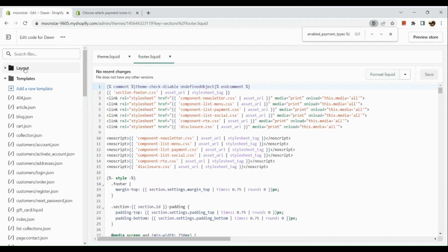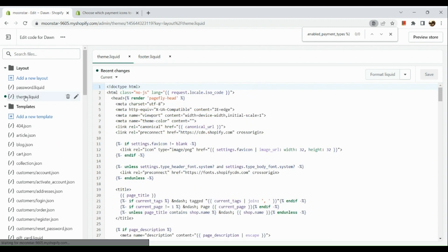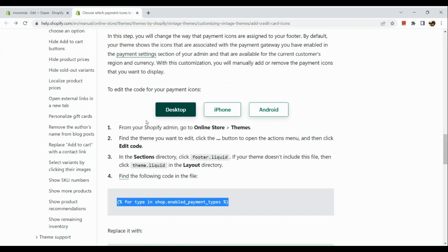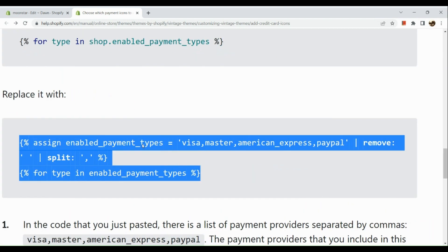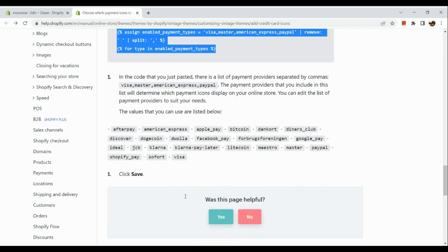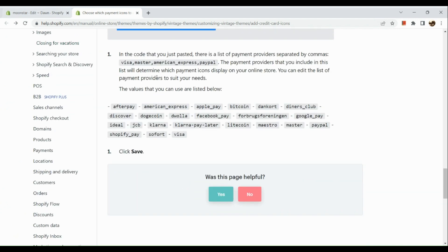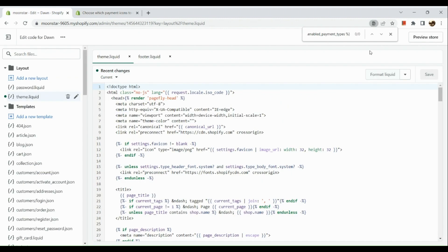That code can also be found in Layout under theme.liquid. Just use Ctrl+F to look for the code, then replace it with the new code from the Help Center article. Follow the steps afterwards, and once you have successfully replaced it, click Save.